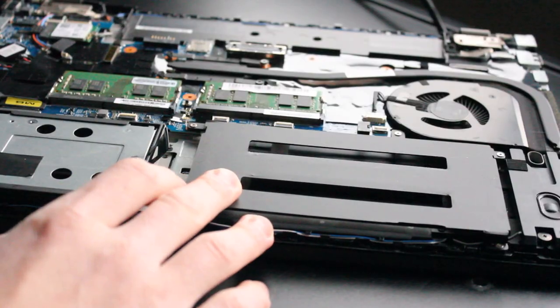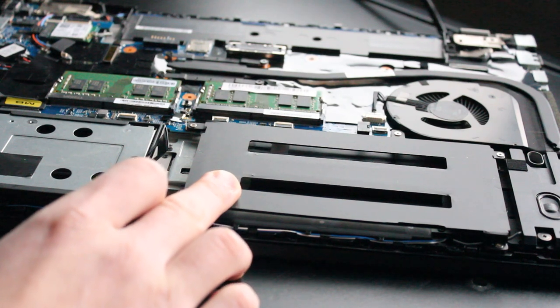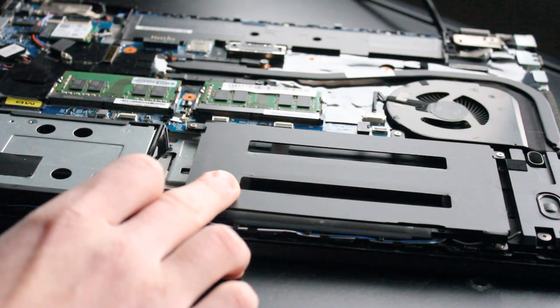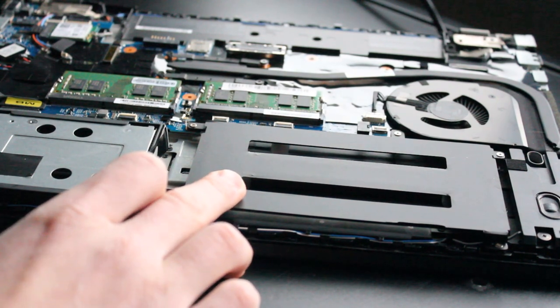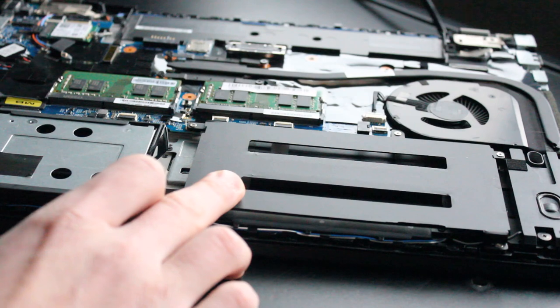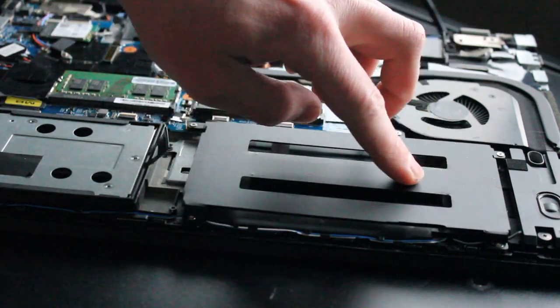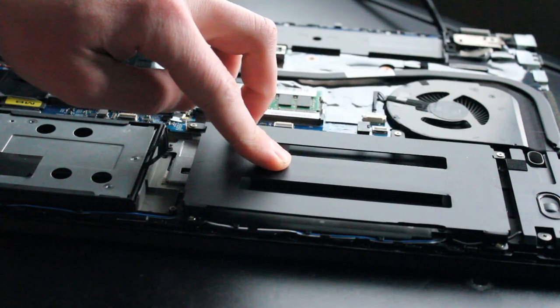Over here, we have the spot for the internal battery. Unfortunately, this model did not ship with one installed. Instead, we just have a metal bracket as a holding piece.